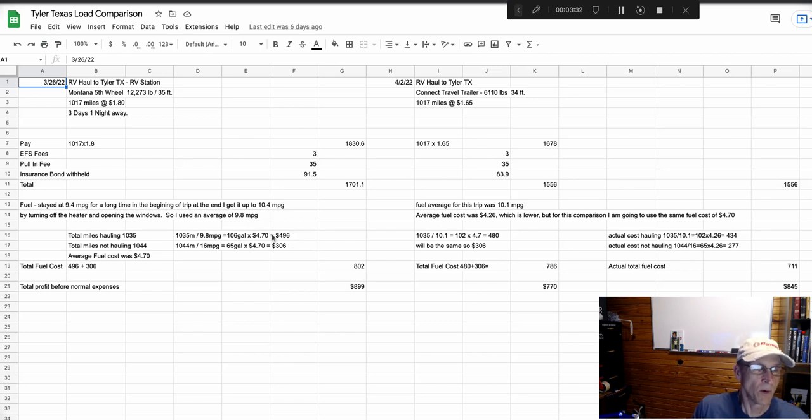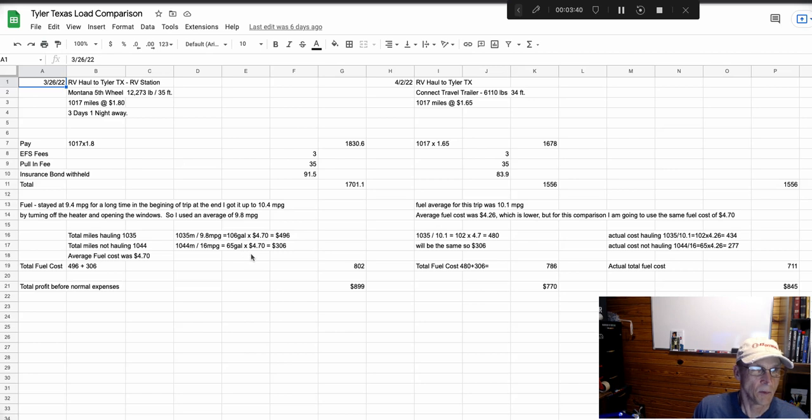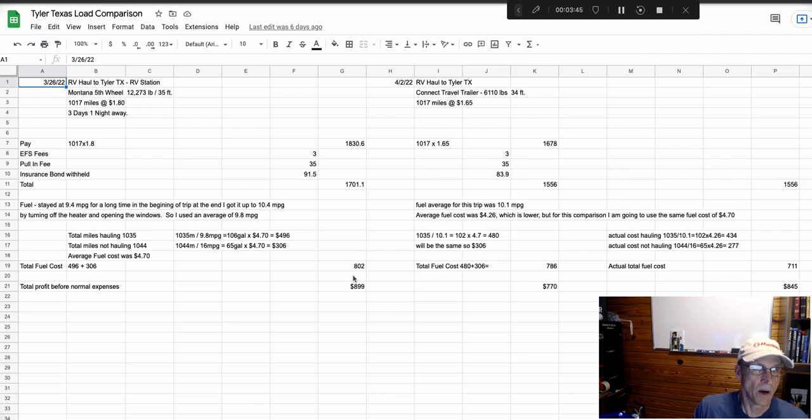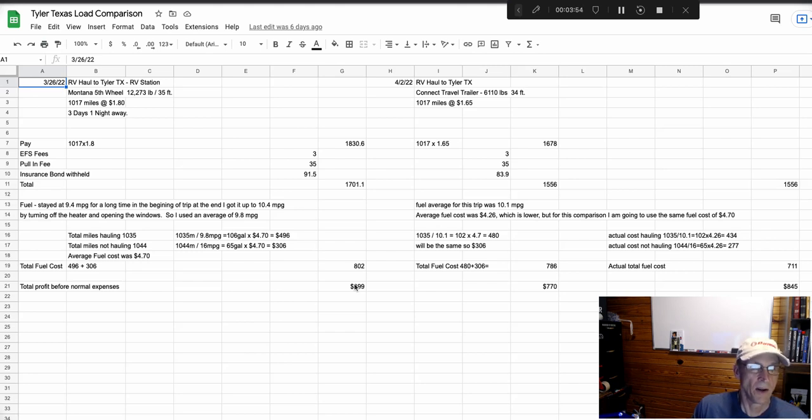And $4.70. When I do a run, if I fill up three times, I just average the cost of fuel. In this case it was $4.70. I do the average just to find out what I made after fuel costs.